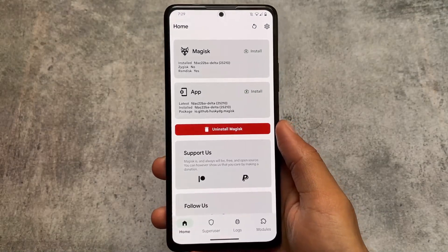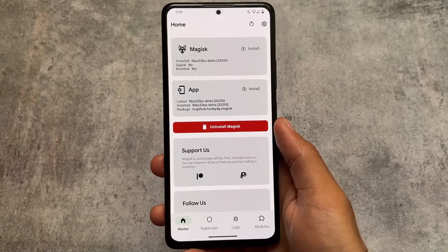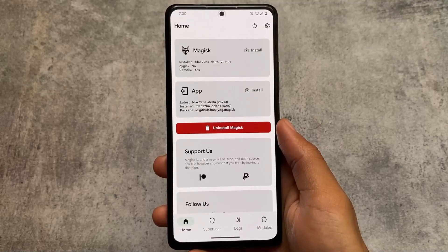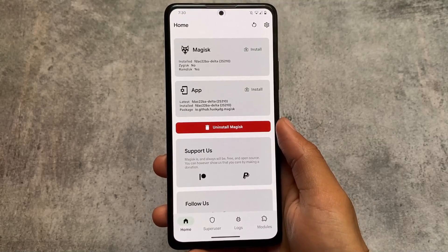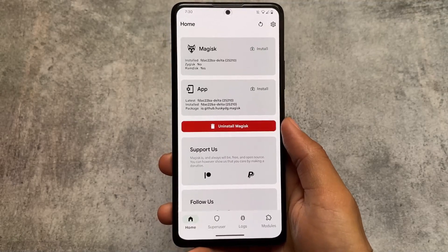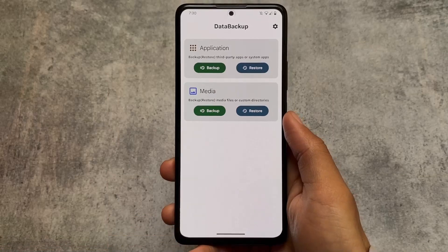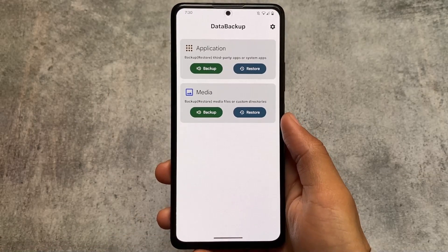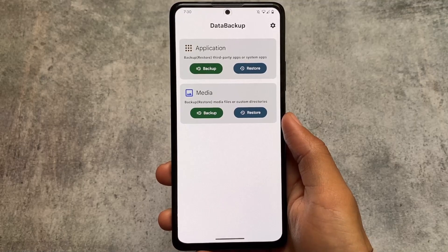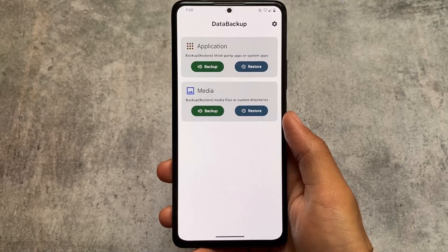Whenever I switch between custom ROMs, I need something on my device to backup those apps and some data — things I need to restore in another custom ROM. I'll talk about what I use: there's Data Backup, Swift Backup, Migrate, and many other choices, but I recommend and use Data Backup.